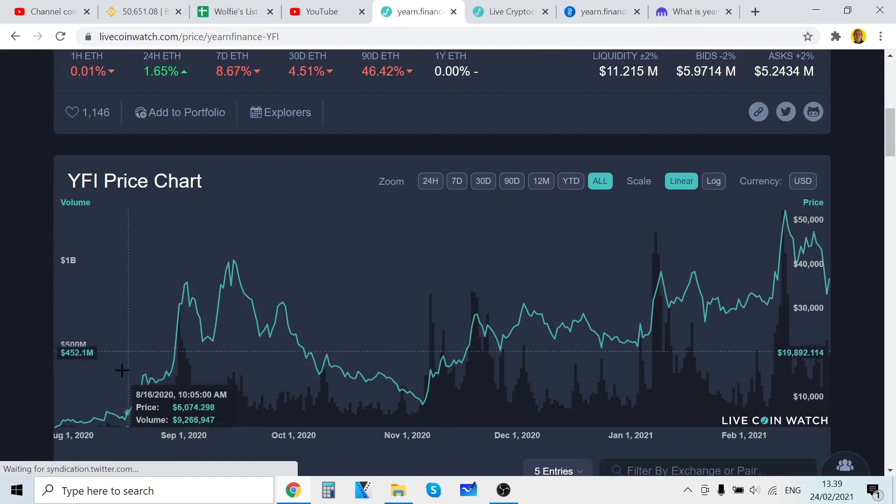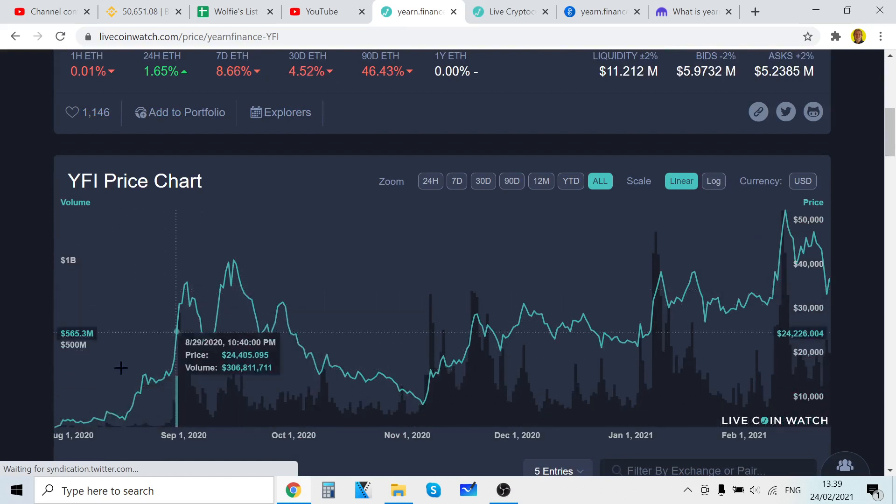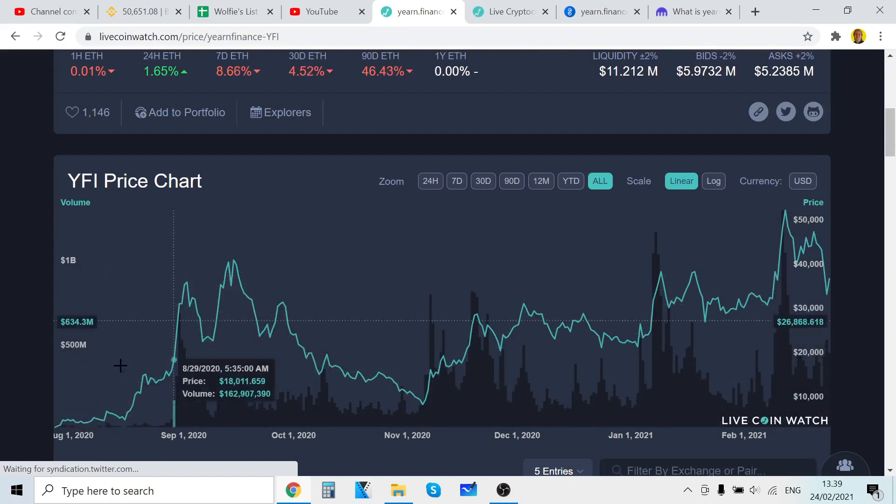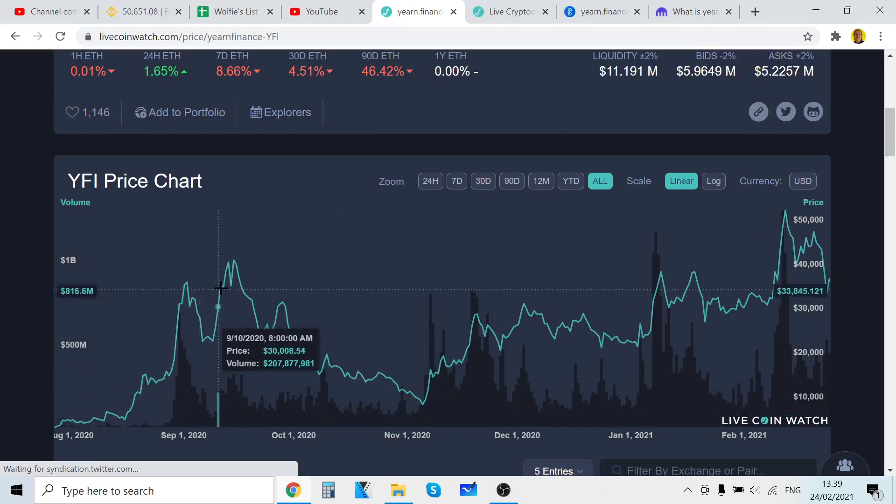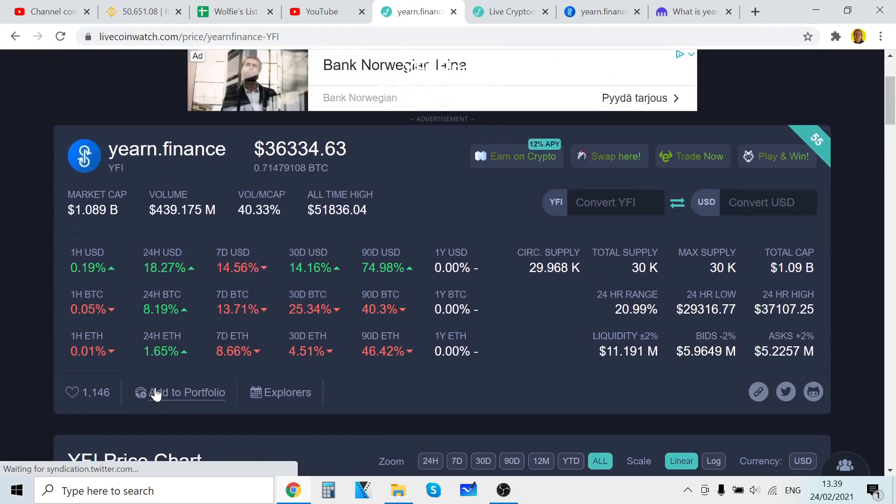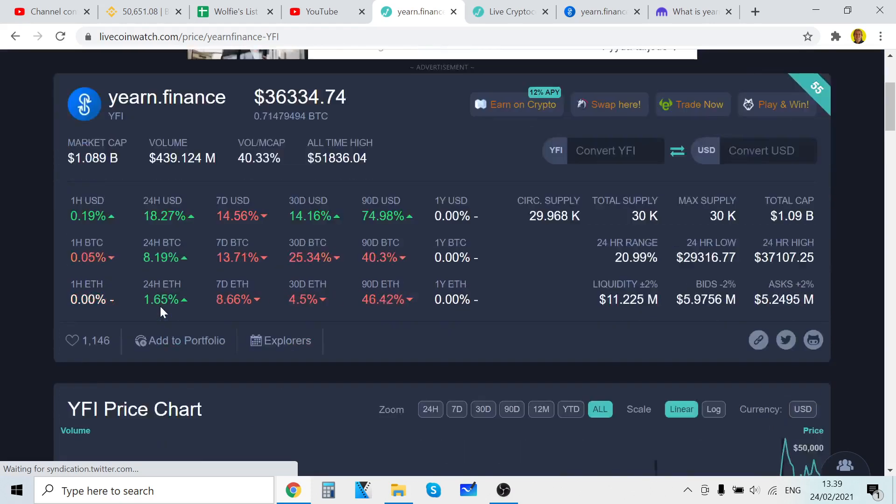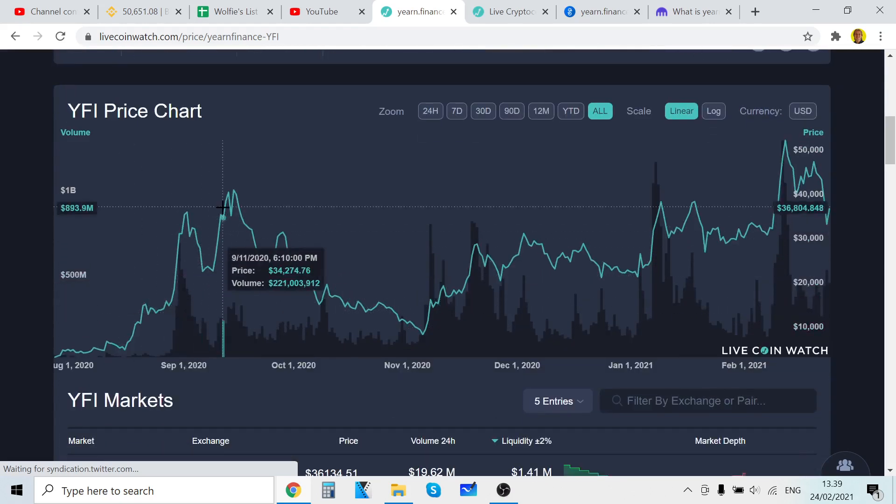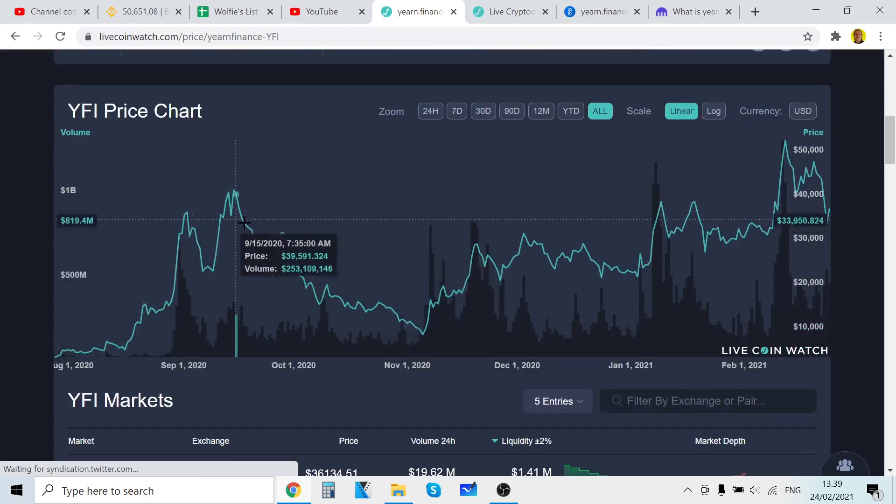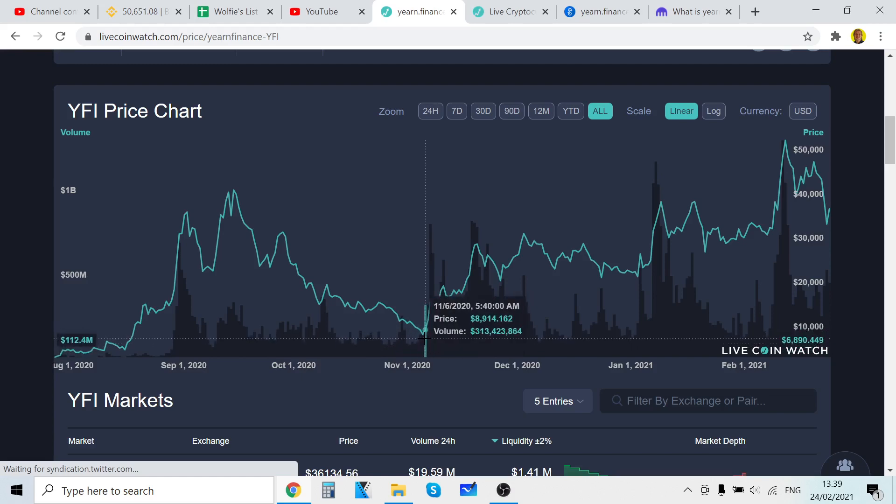I remember back in 2020 when YFI was first launched, it had an insane run-up. During the bear market, having this kind of run-up was just crazy when the DeFi boom first came. Then it went down a little bit to 7k-8k and now it has been steadily rising.